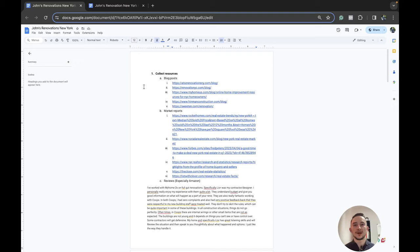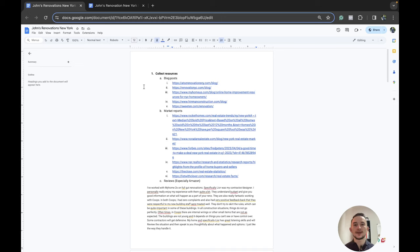Hey everyone, welcome to part two of my copywriting research process video. In this video, I'll essentially be using the research from my first video — which if you haven't watched, it'll be down in the description — and I'll actually use what we compiled there to start writing a homepage for a pretend business. This will give you an idea of the process of researching an industry, a client, its competitors, and then using that to write copy.